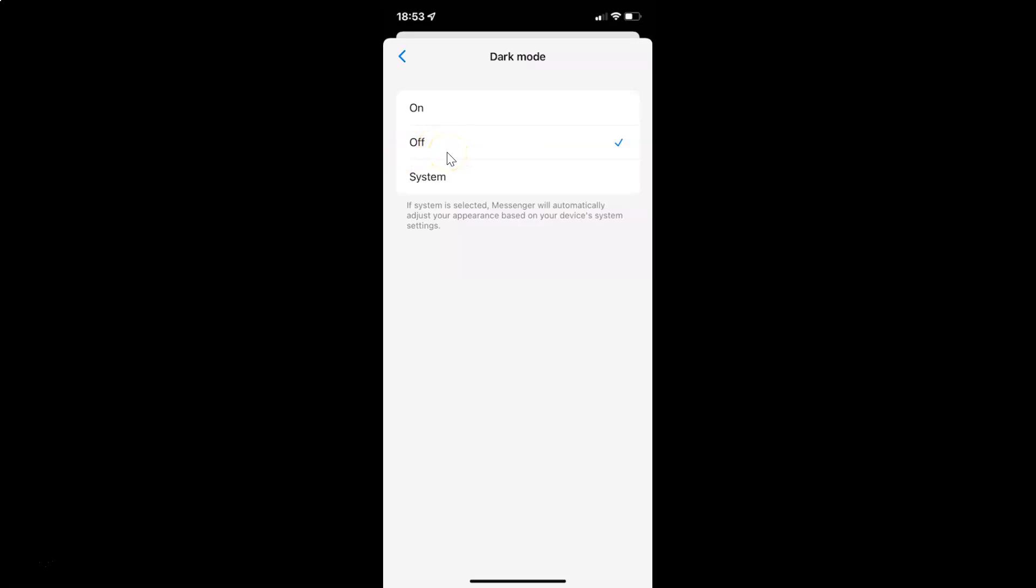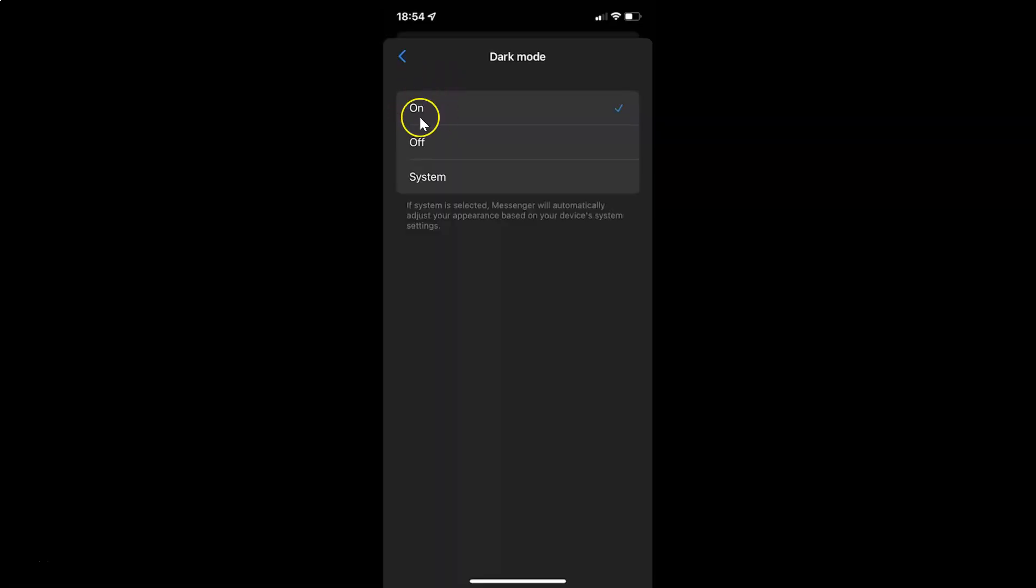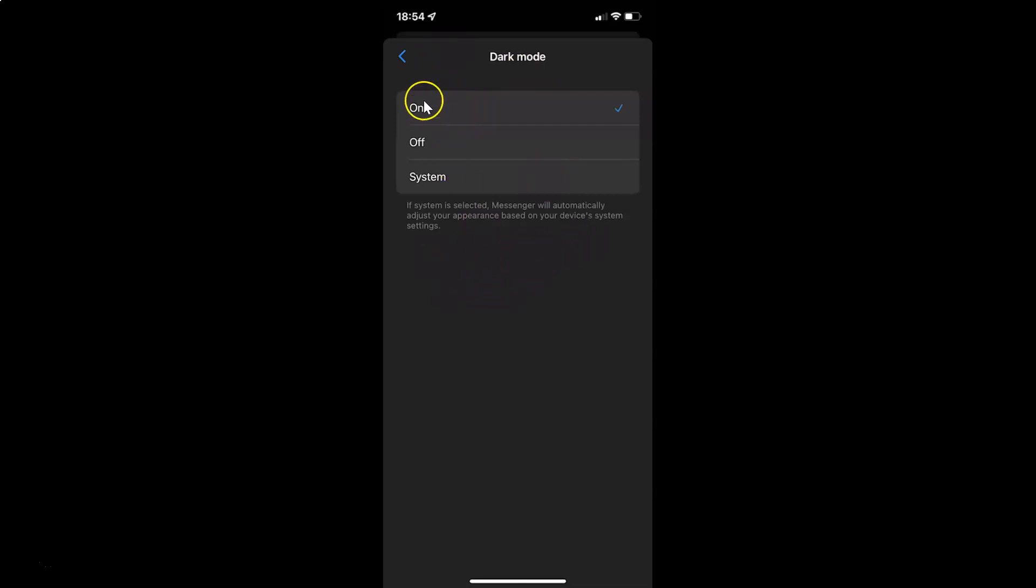To turn on dark mode in Facebook Messenger app you have to tap on the on option. Let me tap on it. You can see guys this option is now selected. You can see the check mark next to it, and we have dark mode turned on.